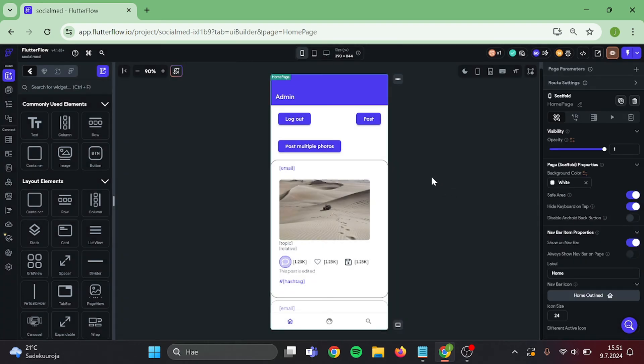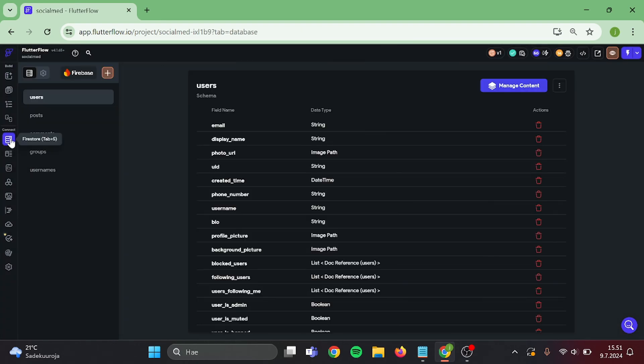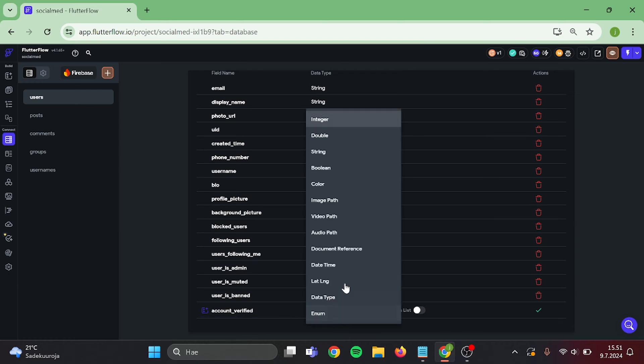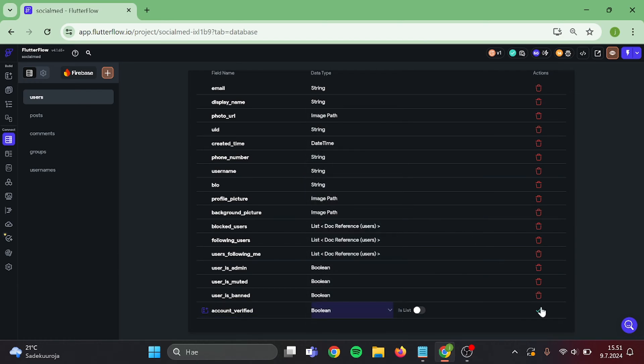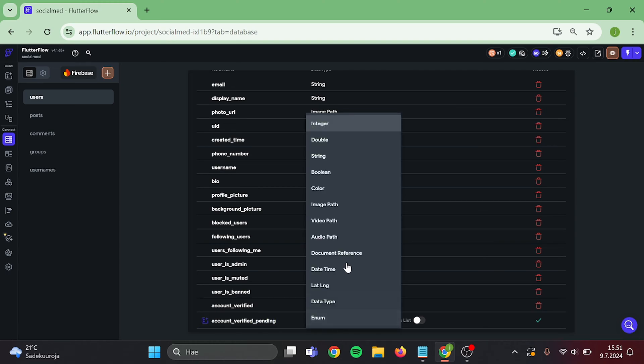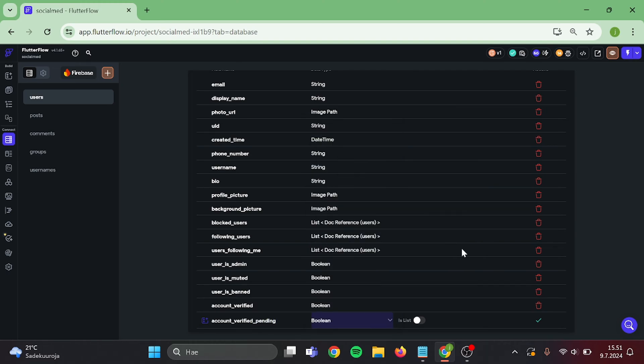Then, go to your Firebase collections and add new field to users collection. This will be account verified, and data type will be boolean. Then add second one which will be account verification pending. And this will also be boolean.